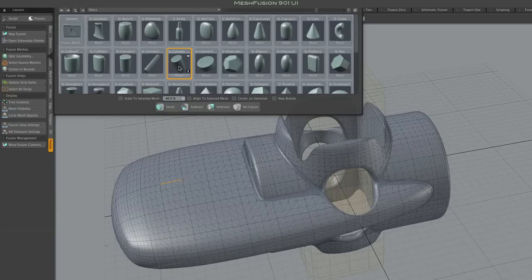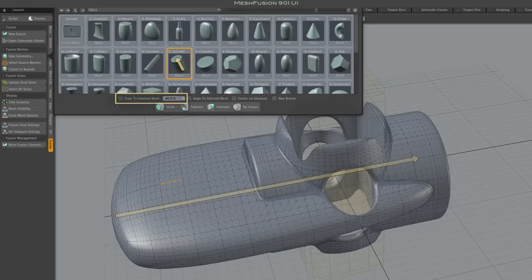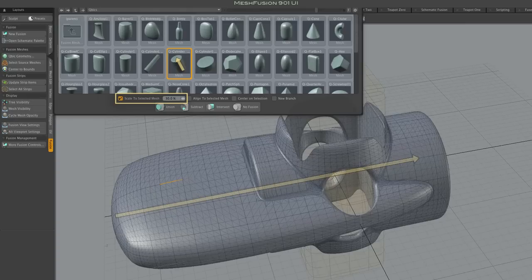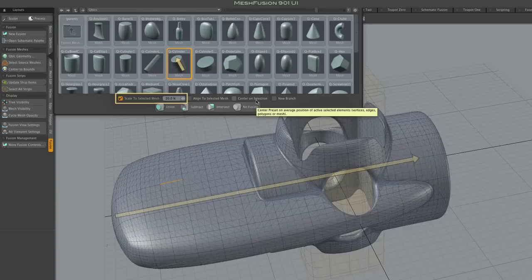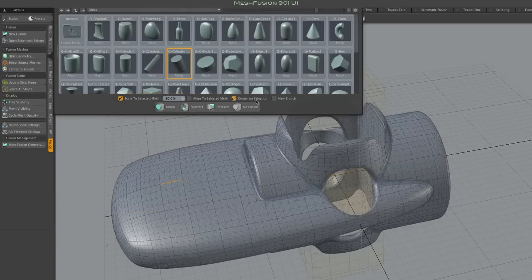In addition to centering the preset, I want to scale it relative to the target mesh using these controls. This scales the preset relative to the size of the target mesh. More specifically, it scales the maximum dimension of the preset to some percentage of the maximum dimension of the target mesh. So in this example, the maximum dimension of the added cylinder will be 20% of the maximum dimension of the target mesh.